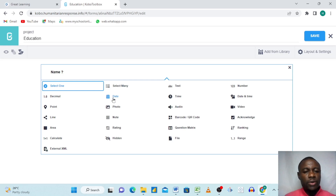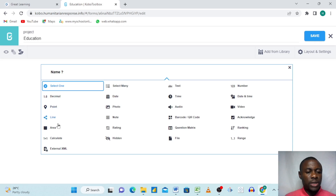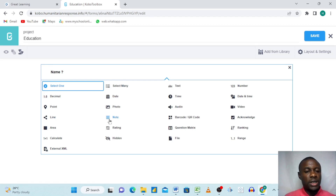'Date' lets respondents answer questions like their date of birth in date format. 'Date and Time' captures both the date and the specific time of an event. 'Photo' means respondents will take a photo and upload it — you receive it in your server. 'Note' is used when you want to give a highlight or direction before the next question, rather than collecting a response.